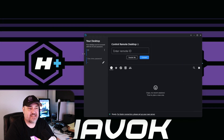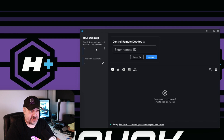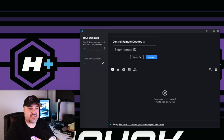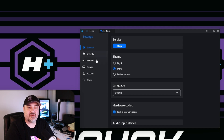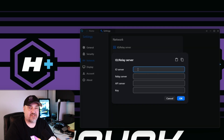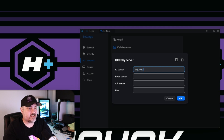Now that the RustDesk application is installed and running, let's set up the connection. The client shows an ID — that's randomly generated when you install the application and specific to your machine. At the bottom it says 'ready for a faster connection, please set up your own server.' Click the three dots next to your ID, go to Network, unlock network settings, click ID and Relay Server, and type in the IP address of your server — for me it's 192.168.50.15 for both ID and relay.